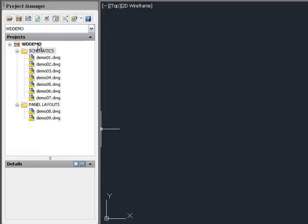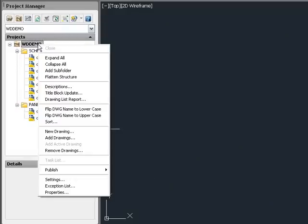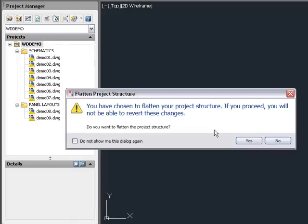To return to a flat drawing list, right-click and select Flatten Structure. This removes all folders from the project and reverts to a flat drawing list. Once you return to a flat drawing list, you cannot revert back to the folder structure you had.